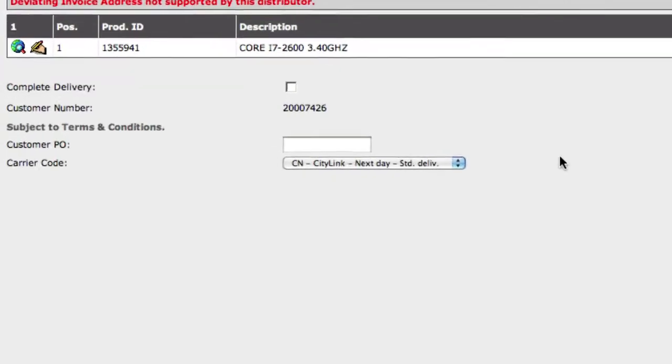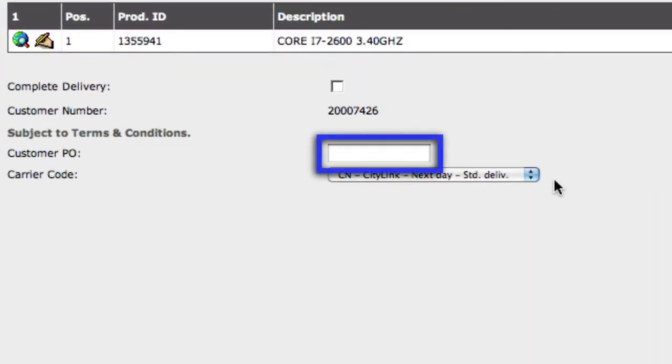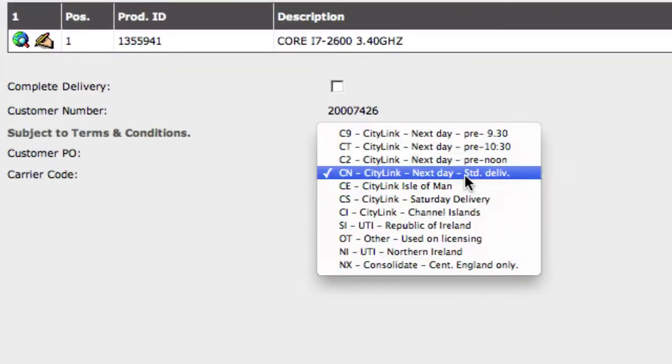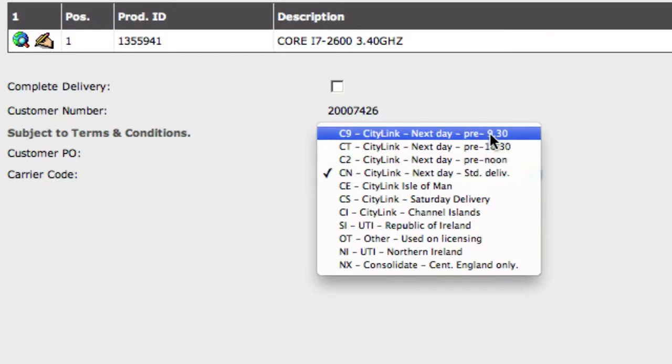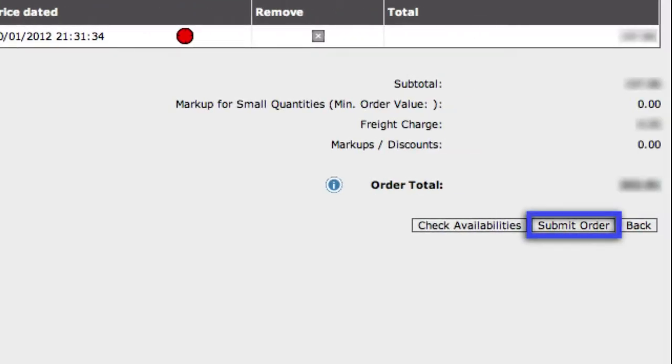We can enter our purchase order number, select how we want the product delivered, and then click on submit order to send the order to the distributor.